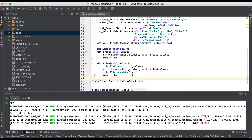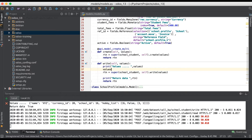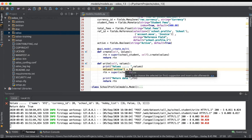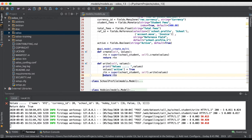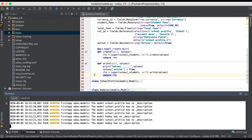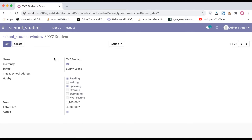So this is how you can override the write method. One more thing — you can also override any field value before the super call. Let me give an example: set values['active'] equal to True. I'm removing the print statement and restarting the service. Going to the browser, I'm changing the student name to 'xyz student' and unchecking the active field, then clicking Save. You can see it's updated as 'xyz student' and the active field is updated as true because we overrode it in the write method.